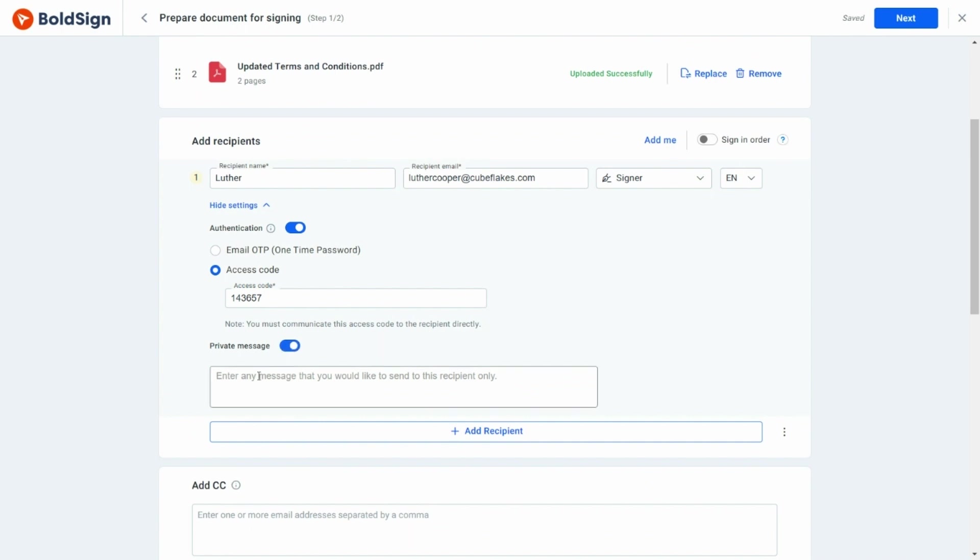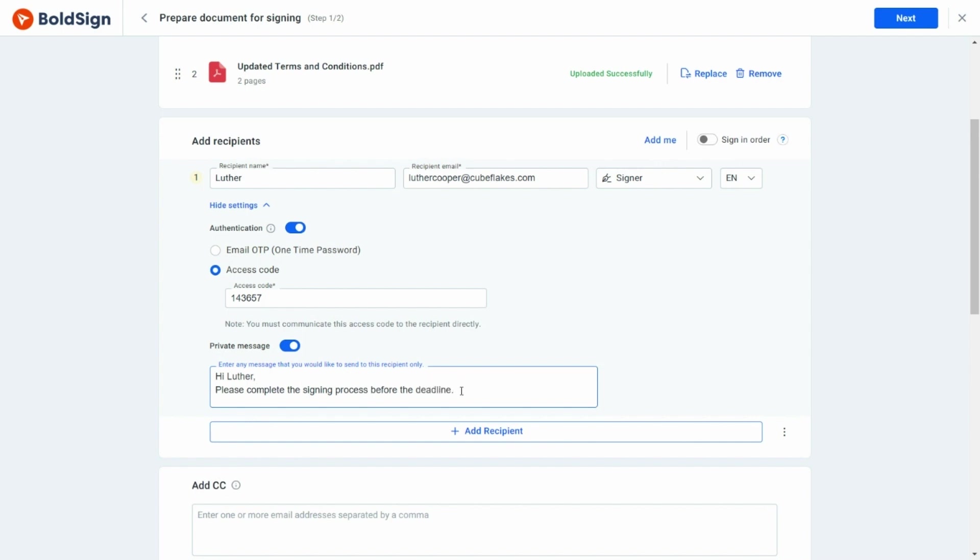In BoldSign, I can send a private message to a particular signer. I type the private message here. Using the Add Recipients button, I can add more signers if required.